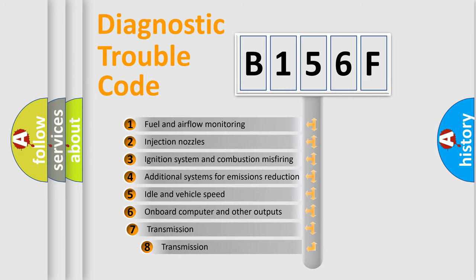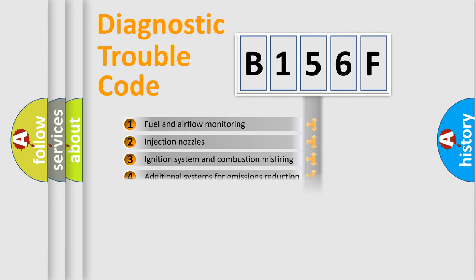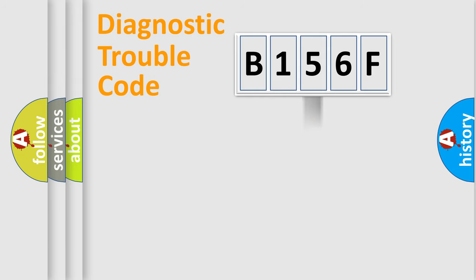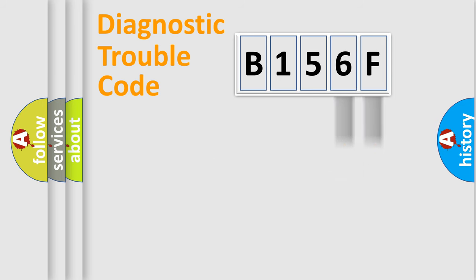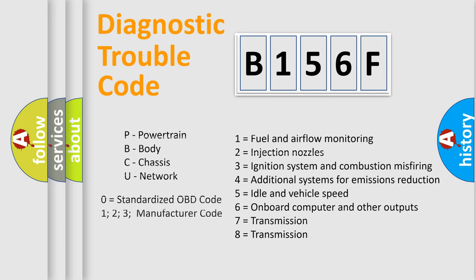The third character specifies a subset of errors. The distribution shown is valid only for the standardized DTC code. Only the last two characters define the specific fault of the group. Let's not forget that such a division is valid only if the second character code is expressed by the number zero.